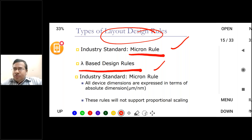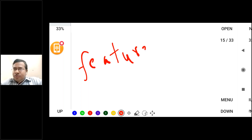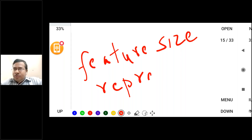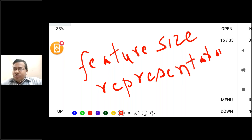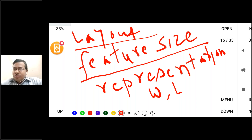The first rule is the micron rule and the second rule is the lambda-based design rule. Layout is the feature size representation. Whatever layers you are using in the layout, you specify the size — what is the width and what is the length of the layer. That is known as feature size. If this W or L information is available in your layout, that is your complete layout.